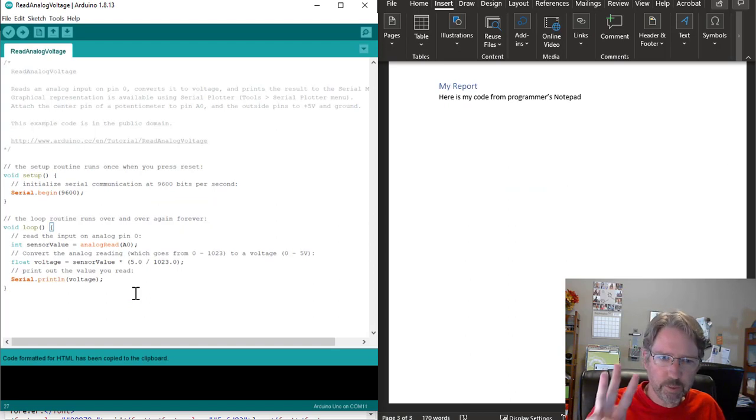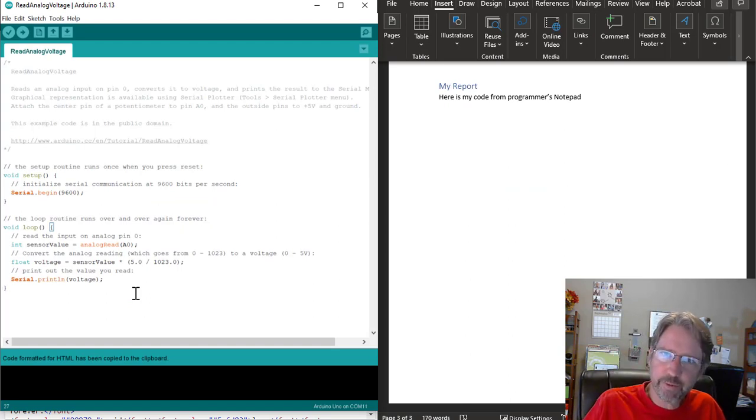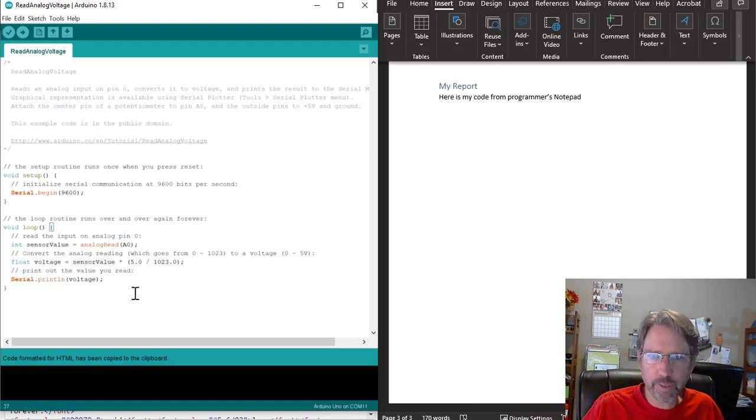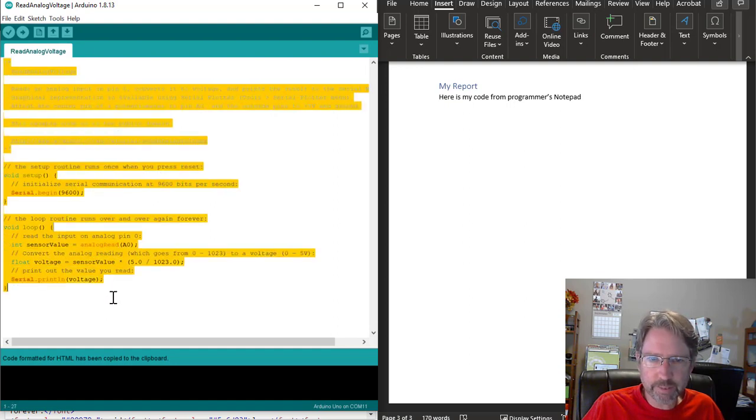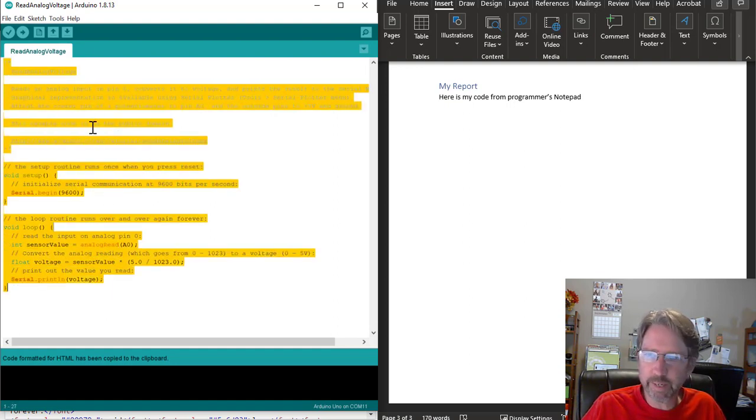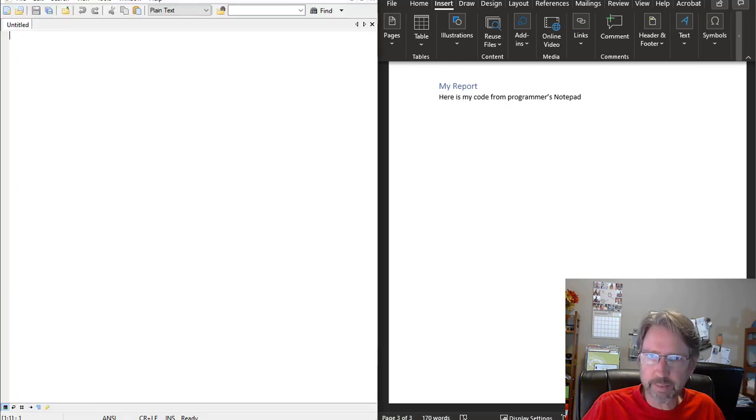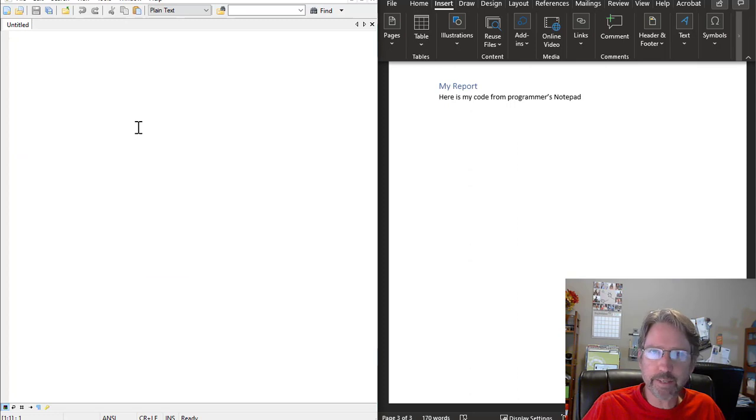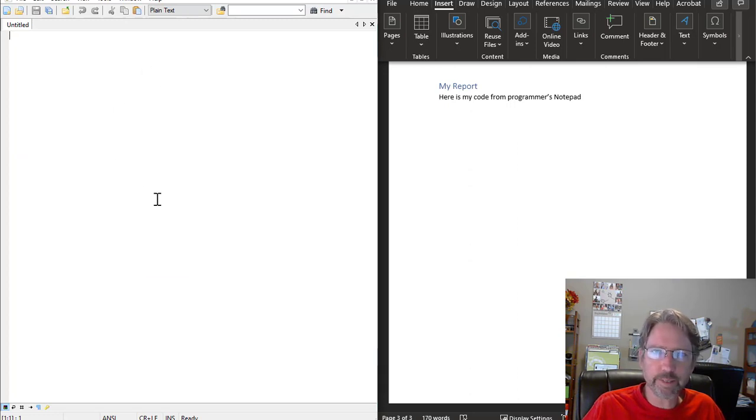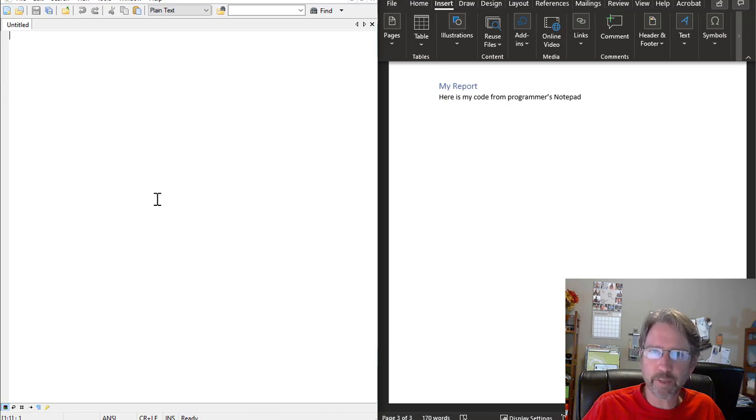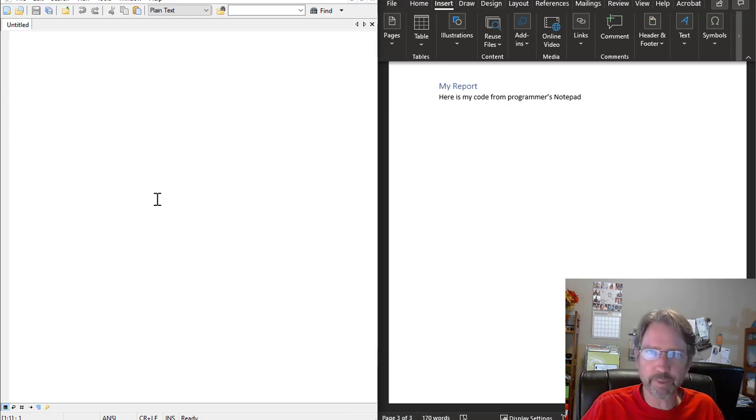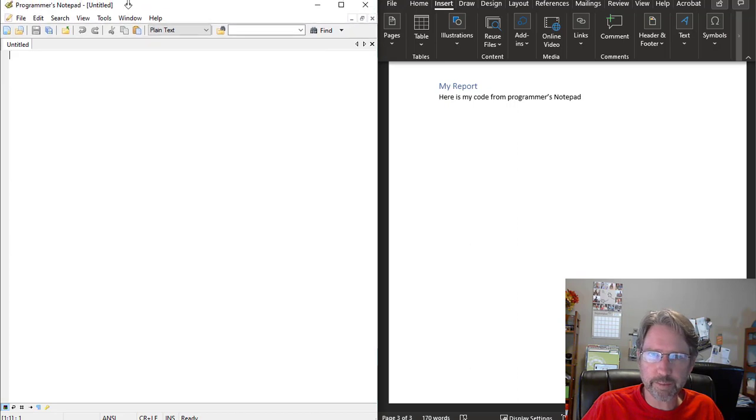Okay, so the last method, the third method, and there are, I'm sure, other methods, is to copy the text from the Arduino IDE. And I use this one myself because I like Programmer's Notepad, which is a text editor, and it's a free text editor. It's really nice if you need text editors for other programming or editing config files or anything like that. I do like Programmer's Notepad.